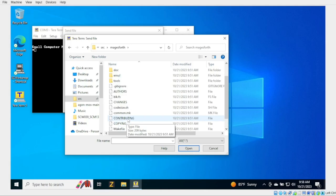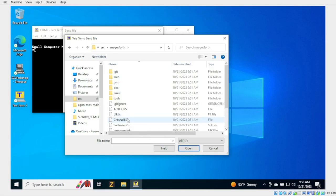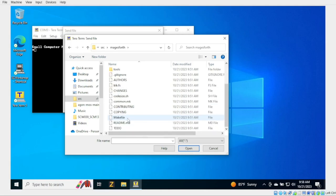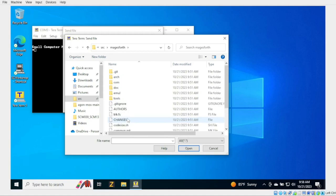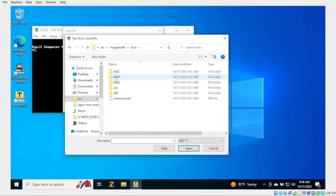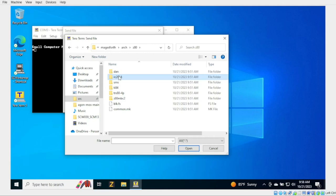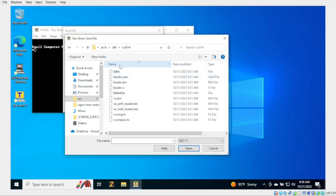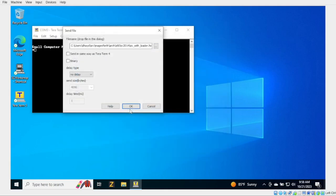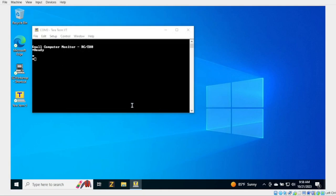So we're going to go ahead and find the finished file. We want to go to Arch. We want to go to Z80. You can tell I'm used to navigating via a command line. And then we have our oswithloader.hex. We're going to send it. Ready. You see it's a little different than our last one. It said ready and okay. It didn't ask for us to press any buttons. So we're going to switch over to our RAM. We're going to reset. Boom. Mage's Forth. Okay.